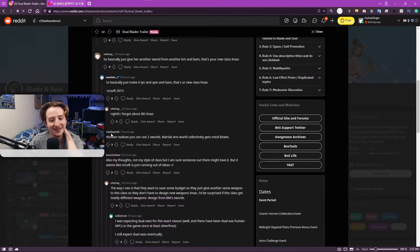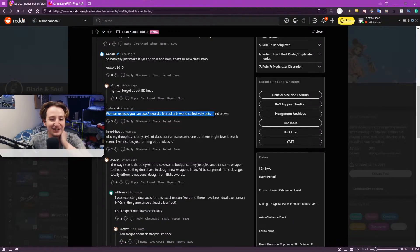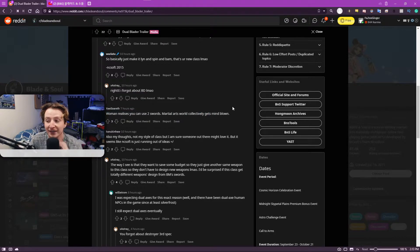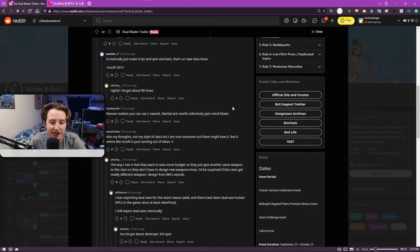I realize you can use two swords. Martial arts collectively gets mind blown. That's fine. Like honestly, I don't hate this. I don't hate this as a class.